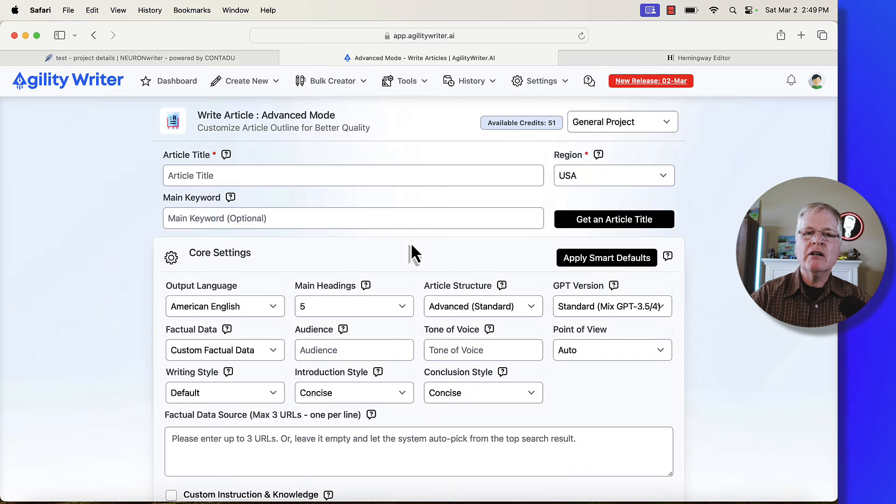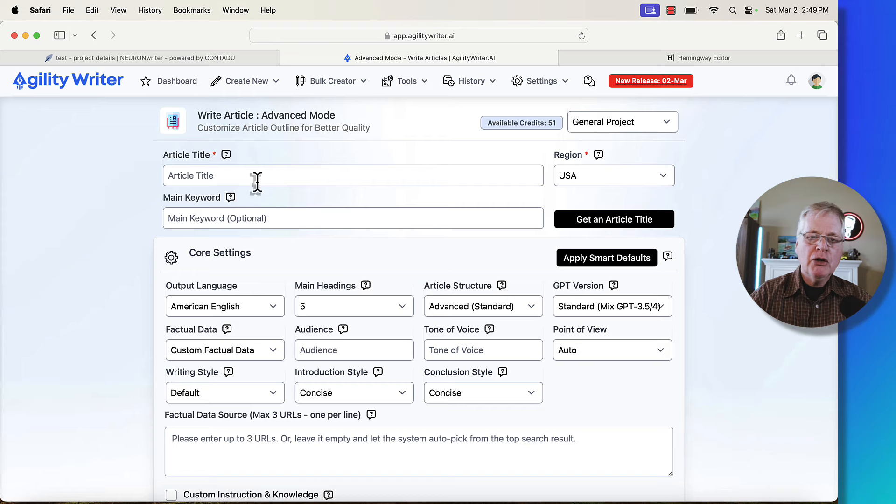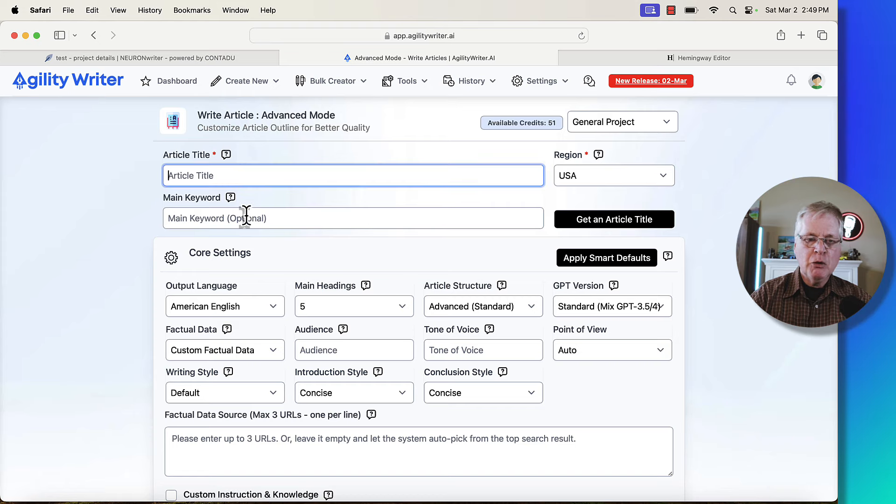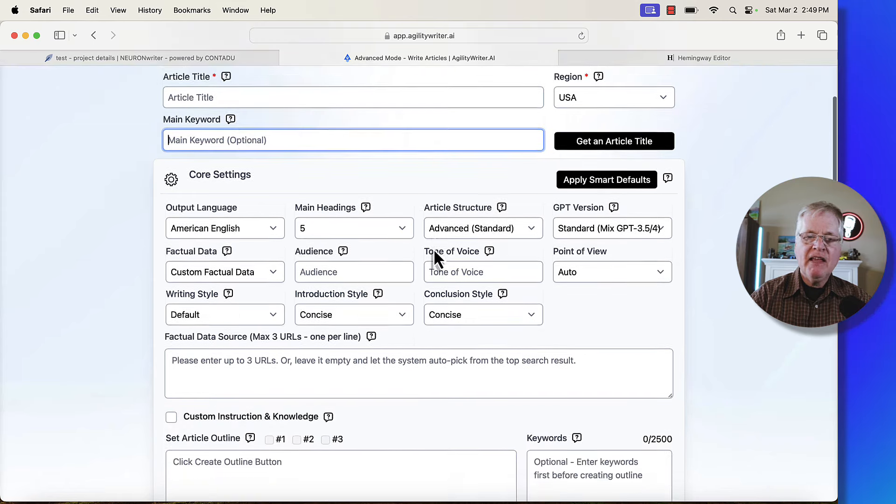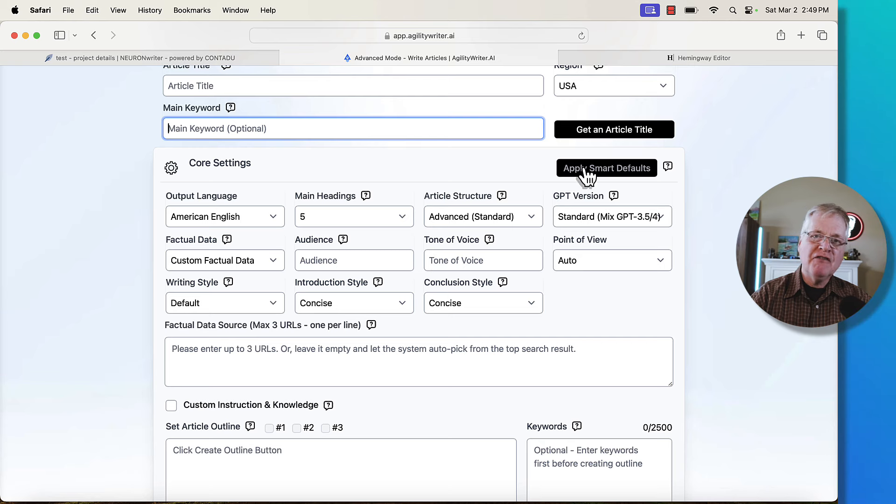I wrote three articles in Agility Writer using advanced mode. When you use advanced mode, you would go in, put in an article title, a main keyword. And then typically what I do is I just apply smart defaults.